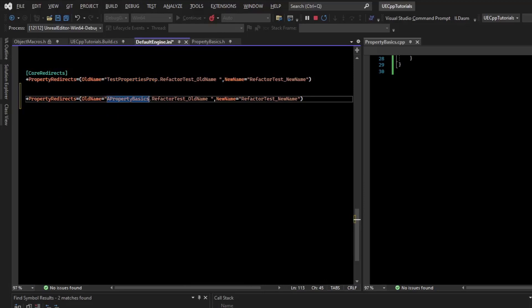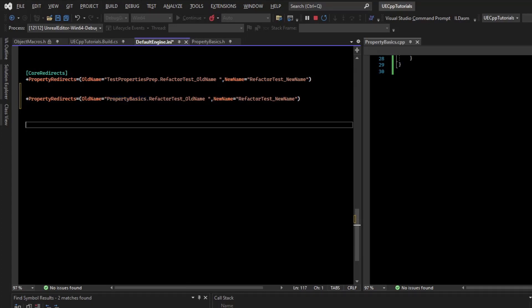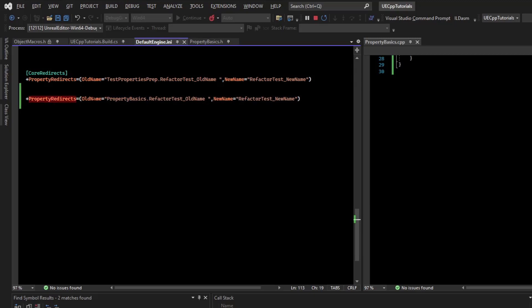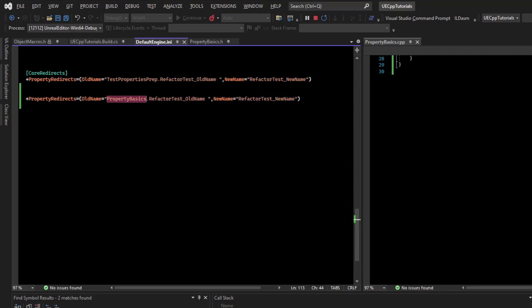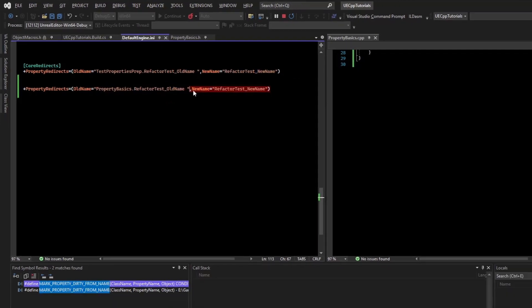Note that redirectors do not like prefixes, so we need to remove the 'A' prefix for actor — delete that 'A'. Now we've informed the engine that we had a property whose old name was under the class 'PropertyBasics' with the name 'RefactorTest OldName', and its new name is 'RefactorTest NewName'. The 'PropertyBasics.' prefix is implied for the new name, so you don't have to type it.